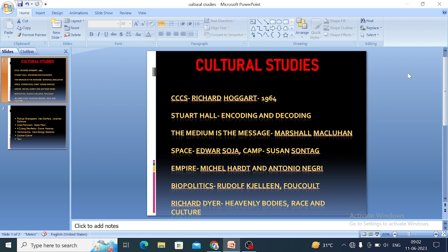The next concept is biopolitics. Please note that the word biopolitics was coined by Rudolph Kjellén, but the post-structuralist thinker Foucault frequently used this concept to describe how human life is affected or influenced by mechanisms of power.